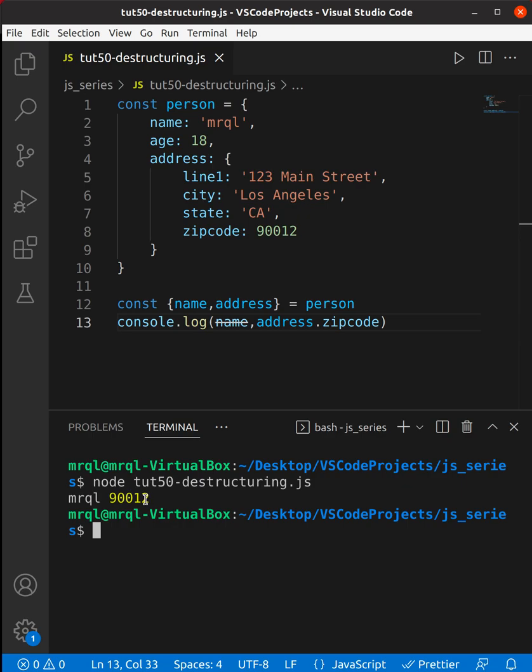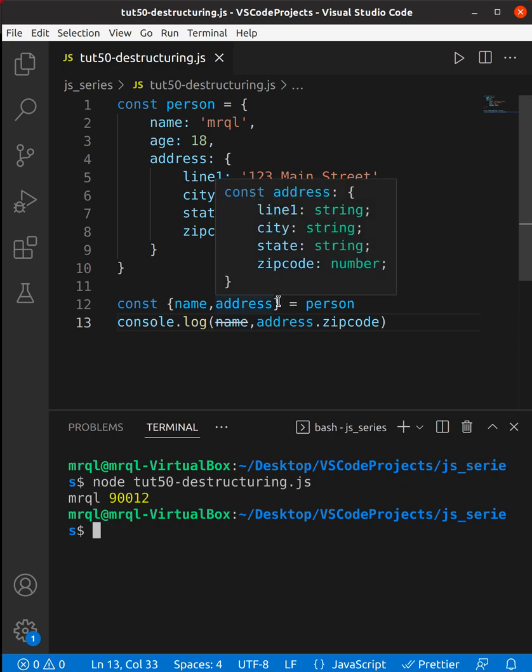Instead of doing this, you can do it in a simpler manner. What you need to do is first you need to write address because that's the parent property.